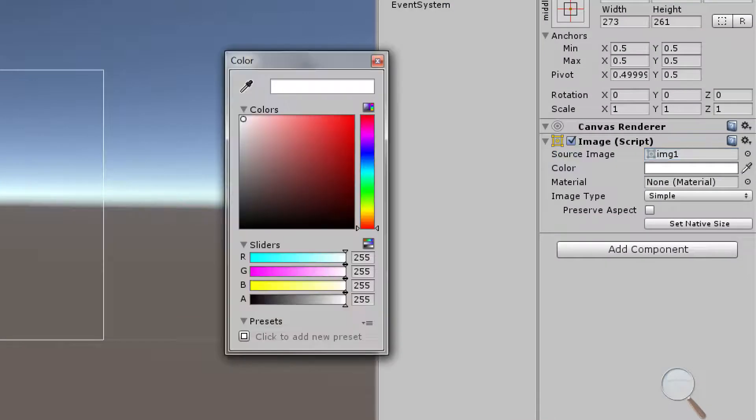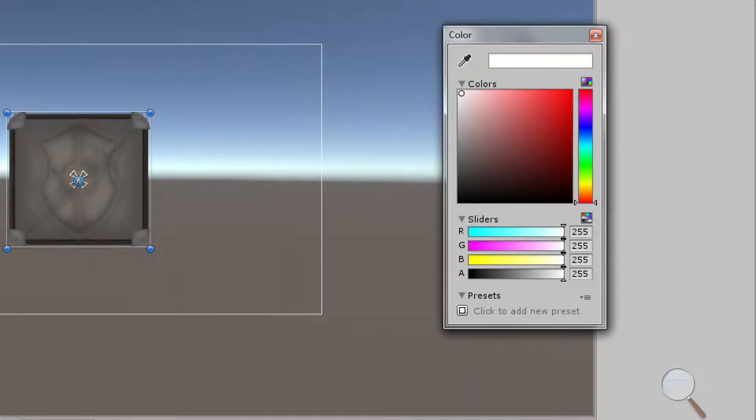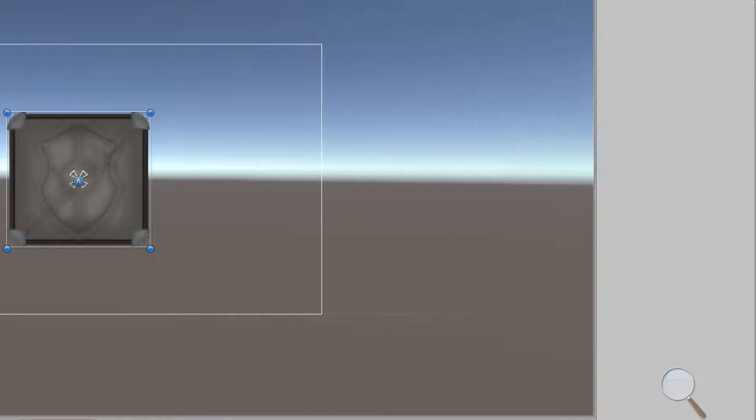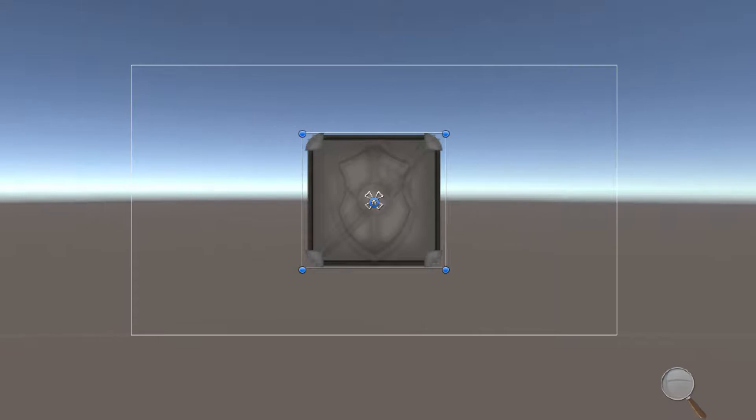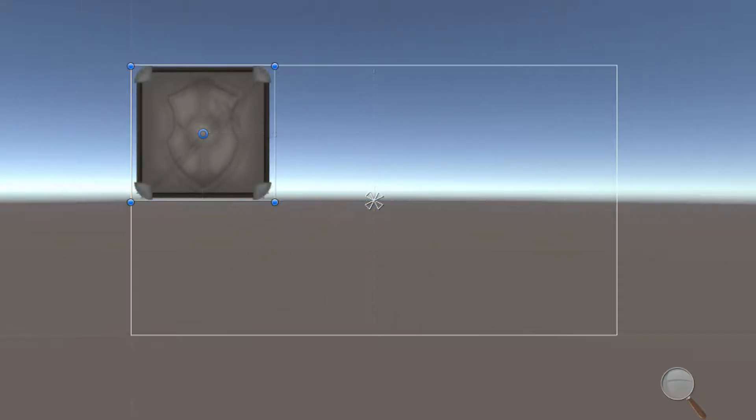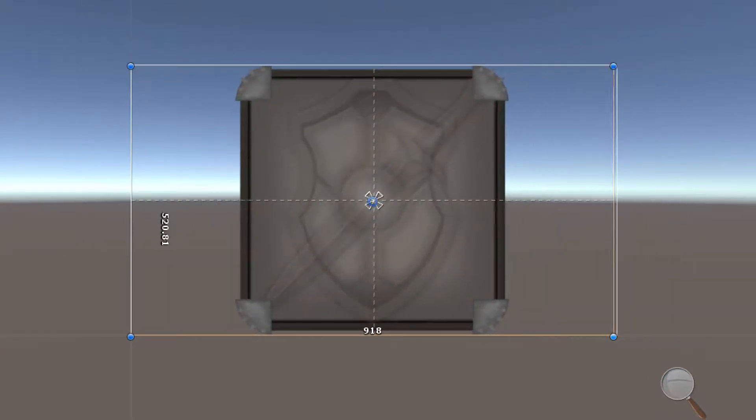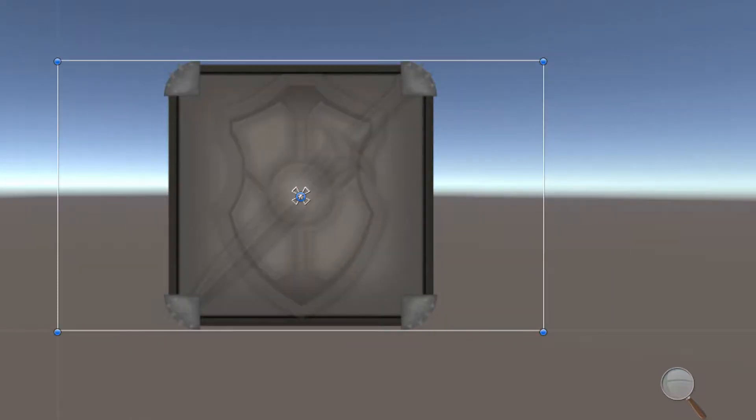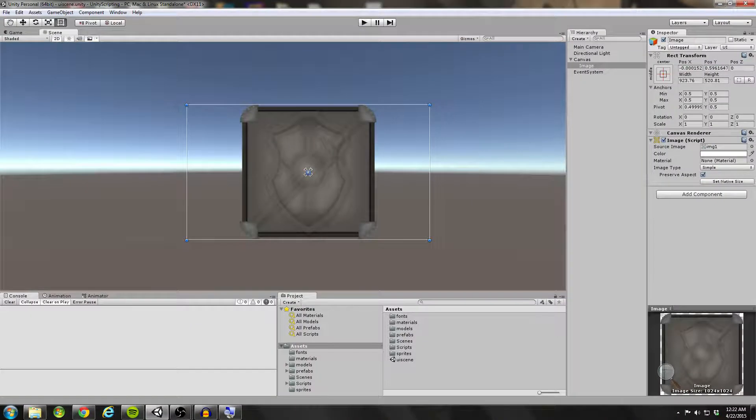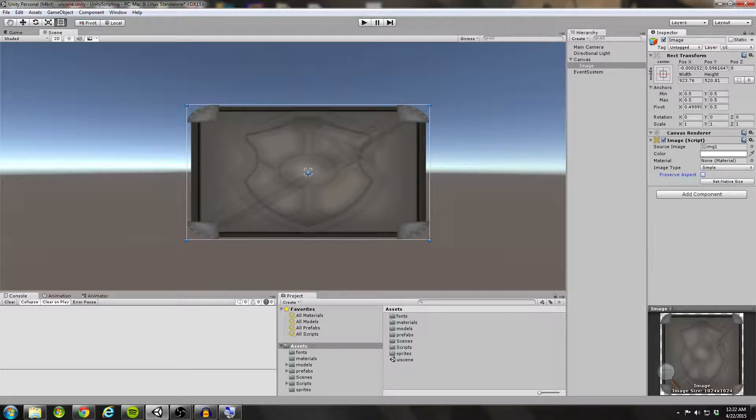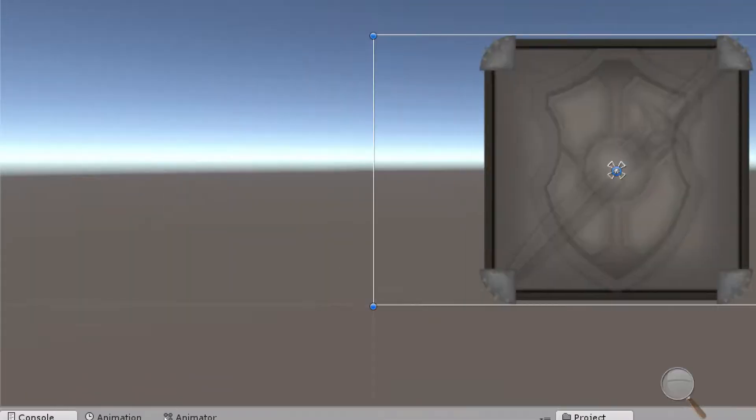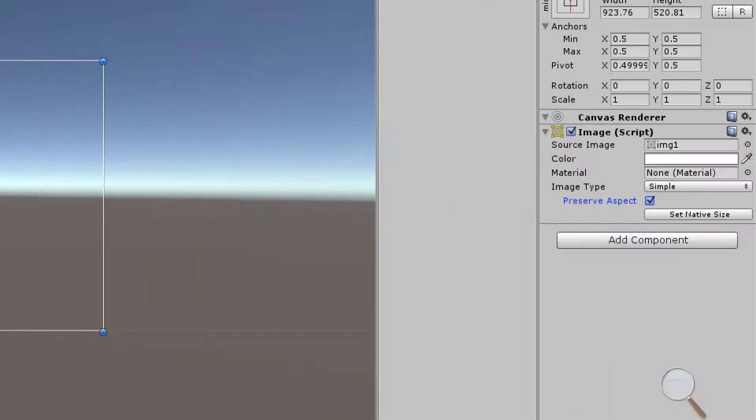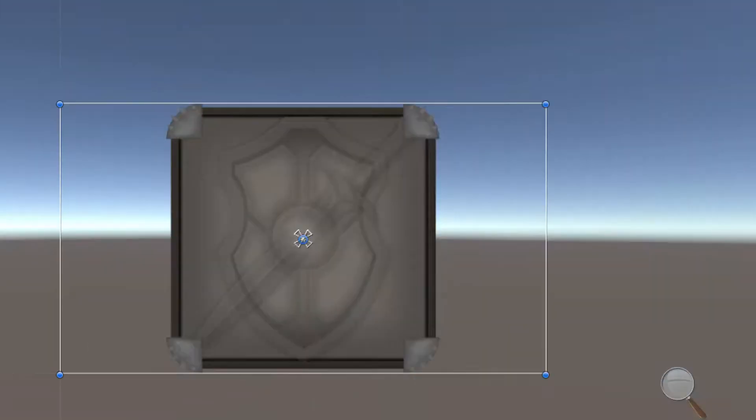We can also change the color. This stuff is pretty standard. Most of this is simple enough for you guys to be able to play with on your own. This preserve aspect is worth mentioning though. Let's go ahead and say I want this guy to fill up the screen. I can drag him out to the bounds of the screen here. Now if I select preserve aspect then my aspect will be preserved. If I uncheck this you'll see that there's some stretching going on. This is definitely something to keep in mind. If you are noticing some stretching you might want to select preserve aspect to prevent that.